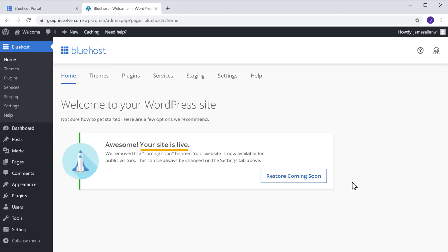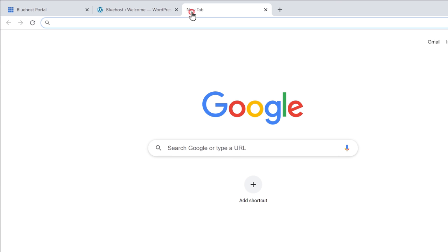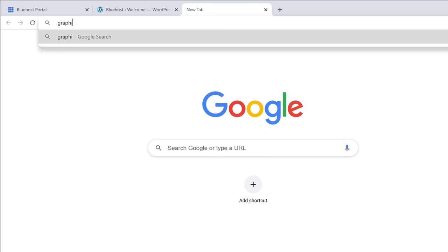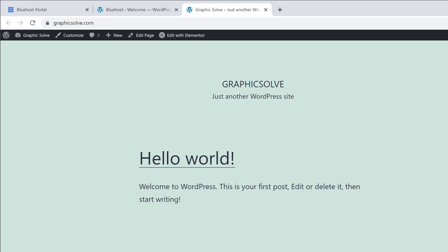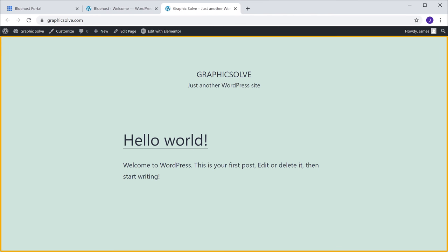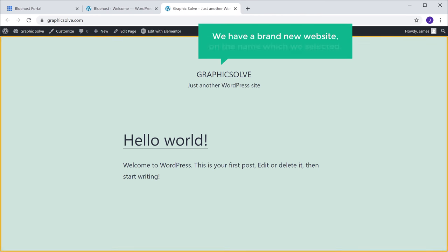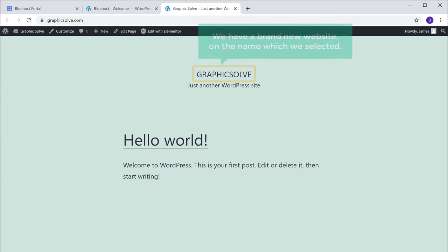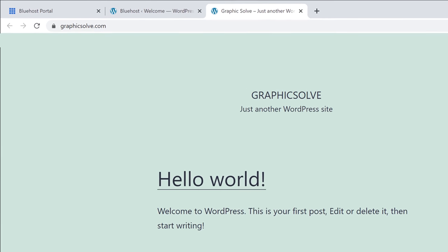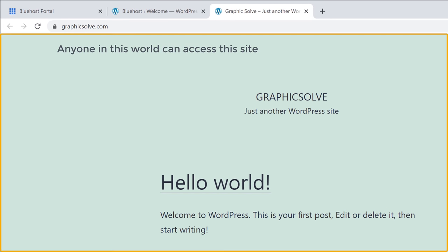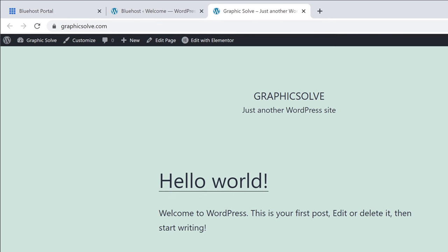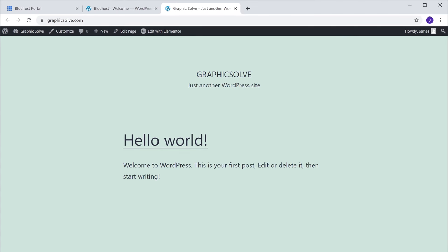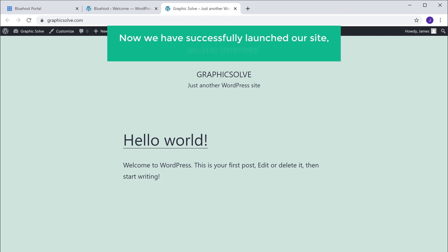So to check it, let's open a new tab. And now if we type graphicsolve.com and press enter, you can see that we have a brand new website on the name which we selected. And anyone in this world can access this site by going to this address. So now we have successfully launched our site on the internet.